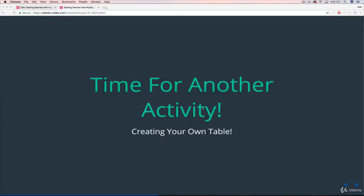So to close out this section here, we're going to get a little practice with data types and the syntax for creating and deleting tables. So one more activity.